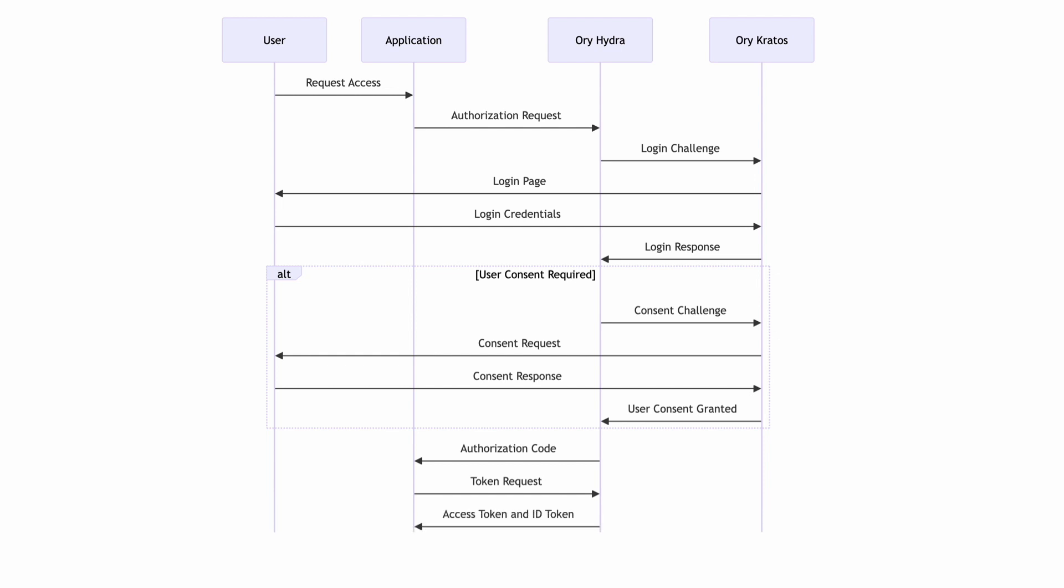The application would then use this authorization code to request an access and an ID token from Hydra. Finally, Hydra would grant the application the requested tokens and the application would inform the user that access has been granted. As you can see, Hydra and Kratos work together seamlessly to manage user login, consent, and grant access to the application. This simplifies the authorization flow, making authorization a smooth and secure process.